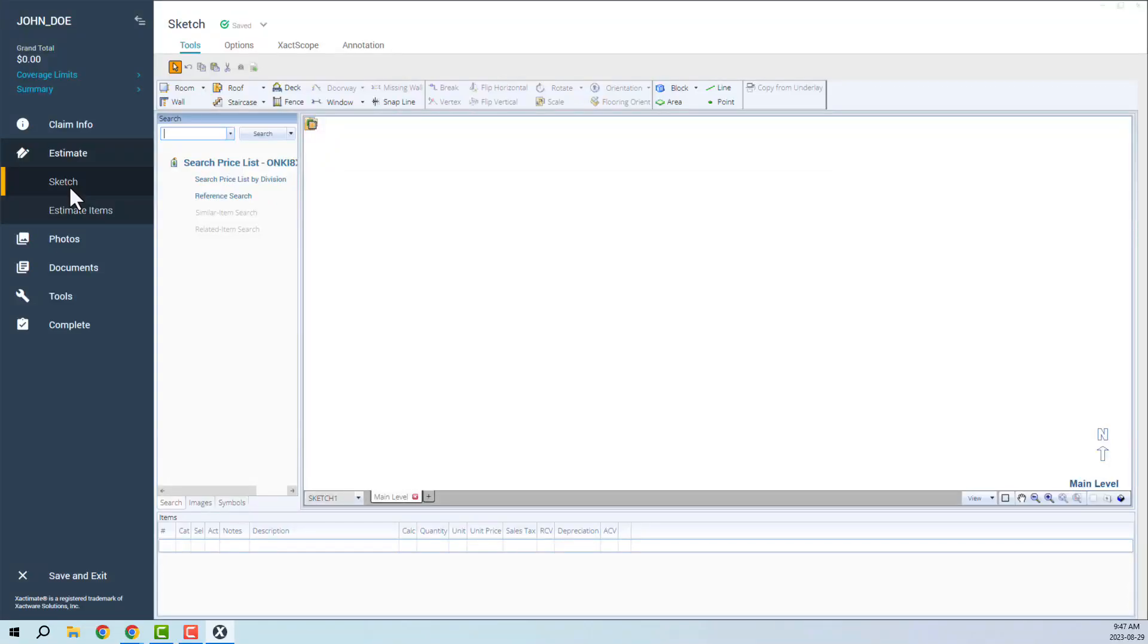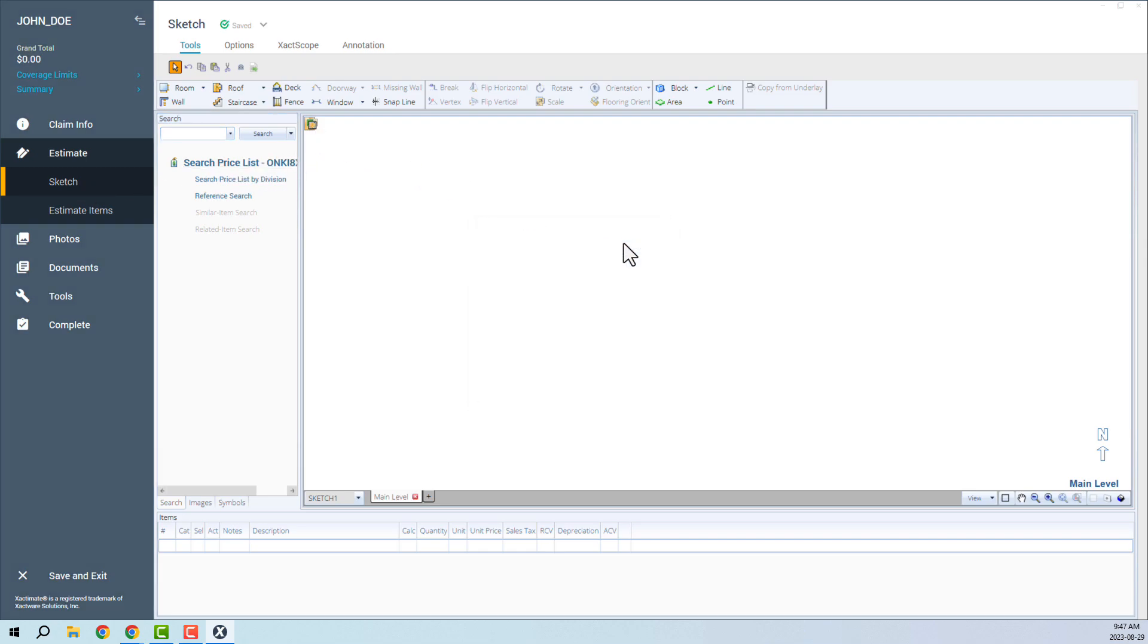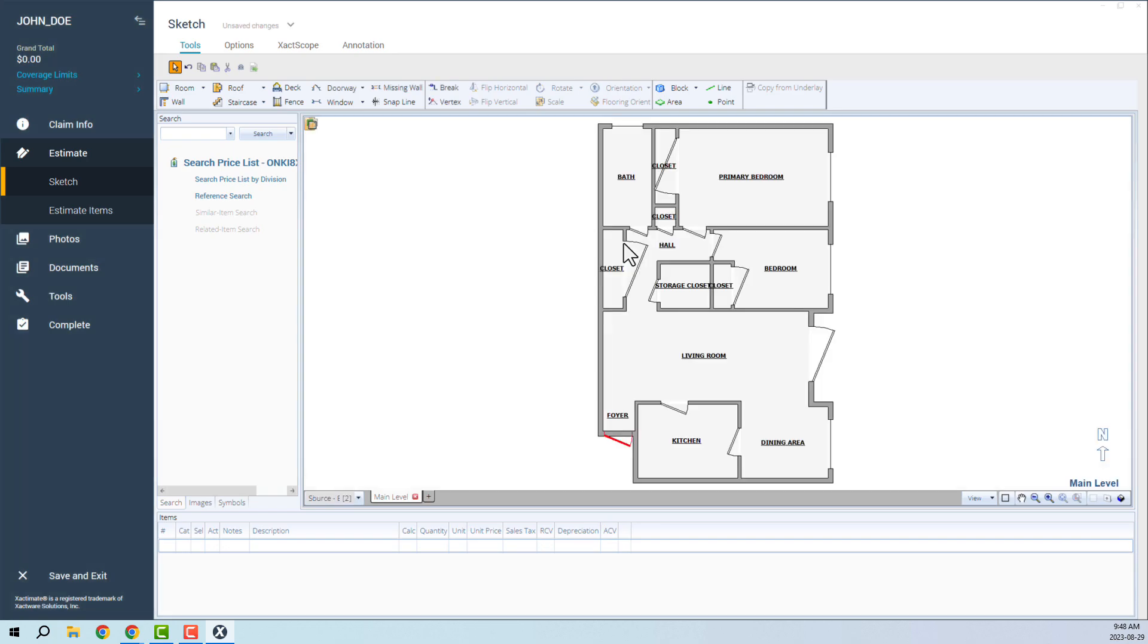Through Encircle's integration with Verisk, you can import your Encircle floor plan into an Xactimate file and automatically generate a sketch.